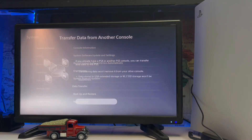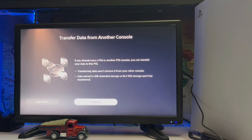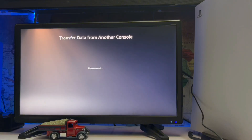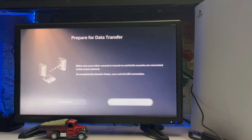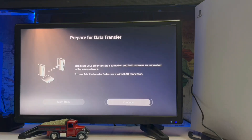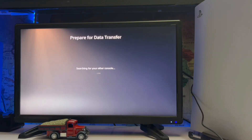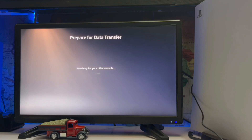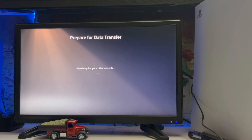So here we go: Settings → Transfer System → Transfer Data → Prepare for Data Transfer. You must connect both consoles with the same internet connection — PS5 to PS5, or PS5 to PS4.